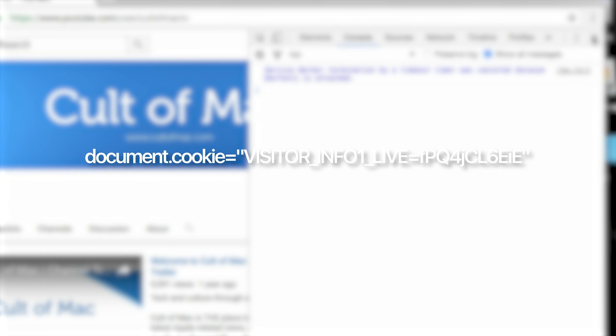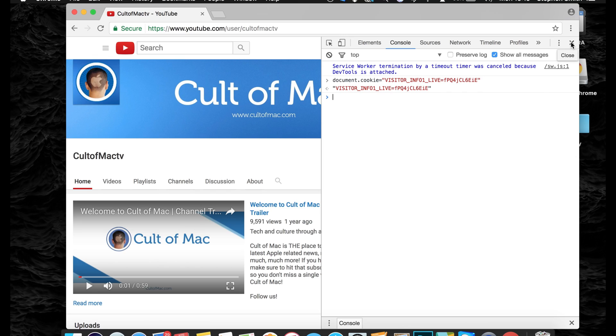I'll leave it in the description down below so you can copy and paste. Hit Enter and then close the developer tab and refresh the page.